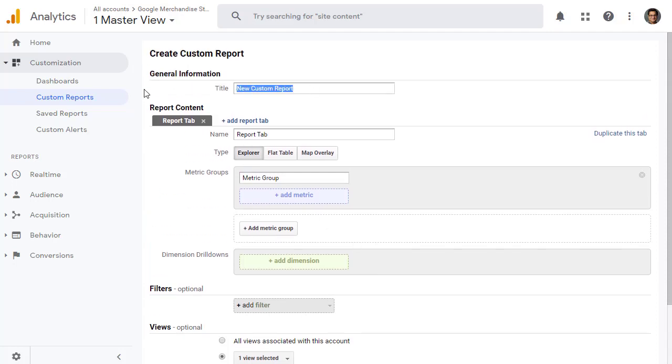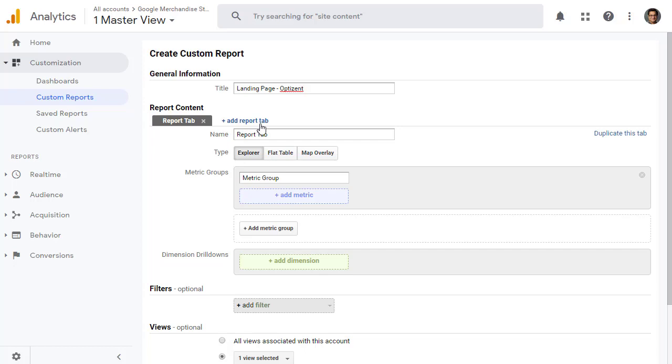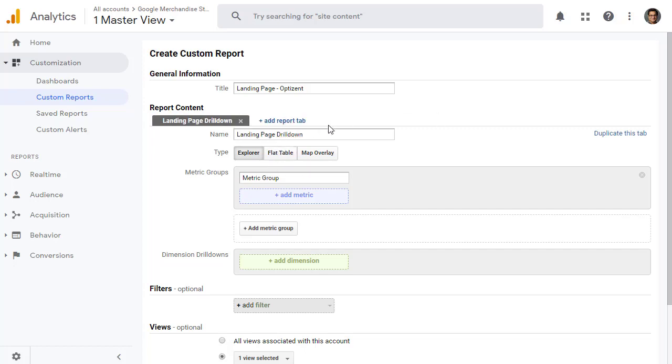You give your report a name. Let's call it Landing Page Optizant. Your report can have multiple tabs. You simply click on plus add report tab, and it'll create a new tab for you. However, let's first focus on the first tab, and then we will come back and make other tabs. Go ahead and give your tab a name, and I'm going to call it Landing Page Drill Down. Then you decide the type of report you want. Explorer lets you drill down, so we're going to leave it here. But you can also have a flat table or a map overlay.